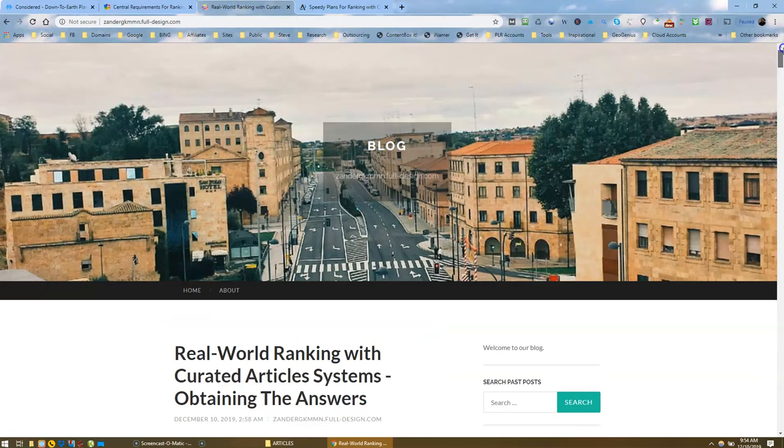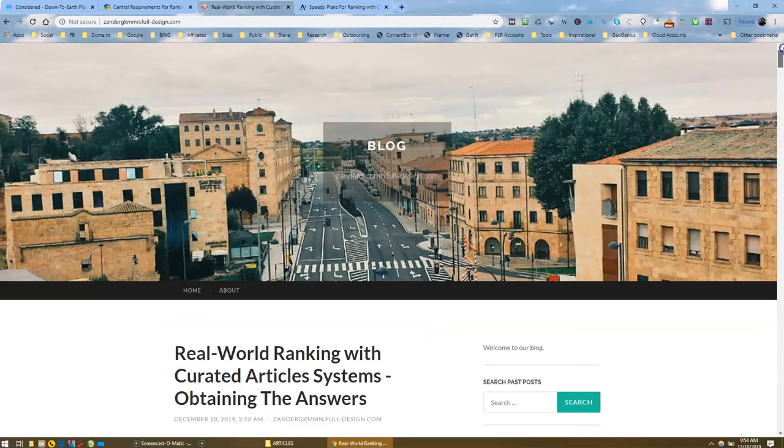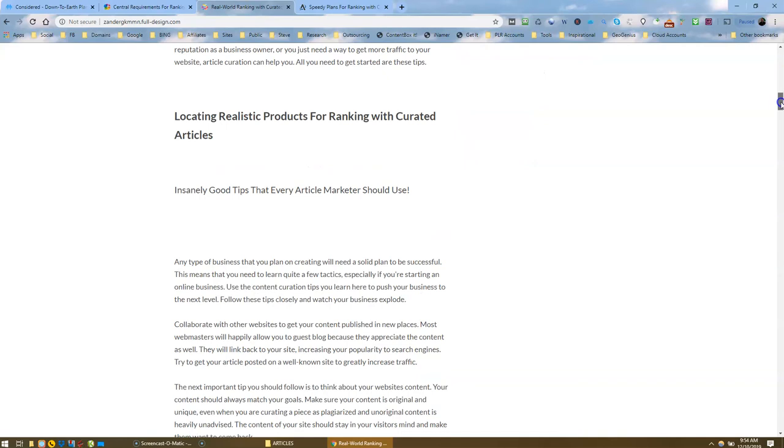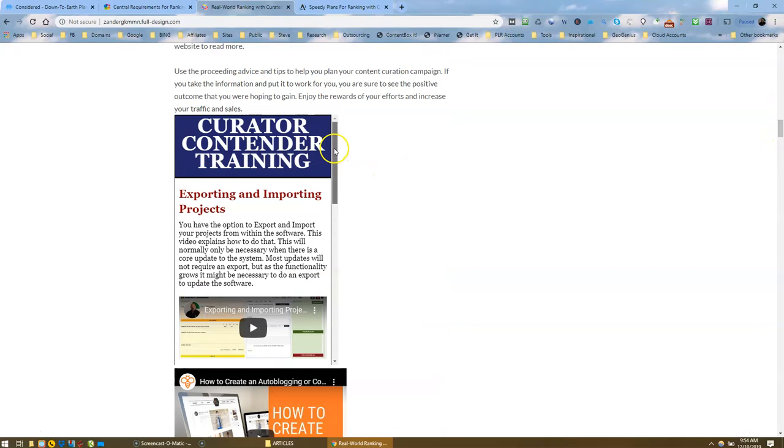Now these are the ones where I've actually embedded my webpage. So real world ranking with curated article systems, obtaining the answers. I've got a big image there. I've got my article. I've got another piece of curated content right here. And I've got my website embedded here.